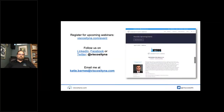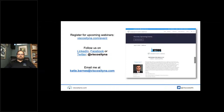If you haven't already checked out our events page, please do so at viscosityna.com/events. We update this page monthly with our webinars, workshops, and other events. A reminder: I will be sending out a copy of the slides and a recording of today's presentation to everyone later this afternoon — sometimes they can go into your junk or spam folder, so be aware of that.